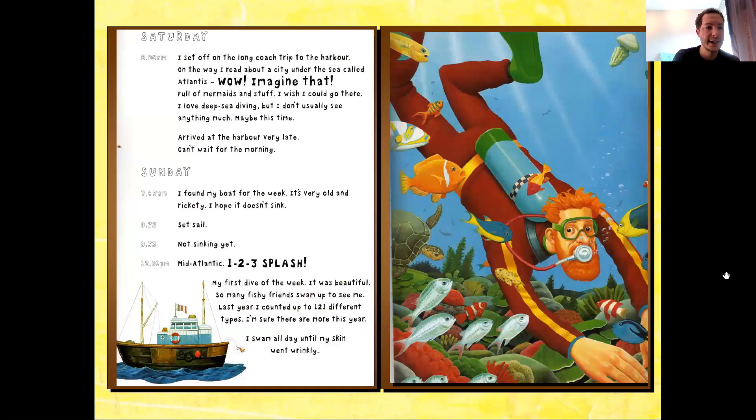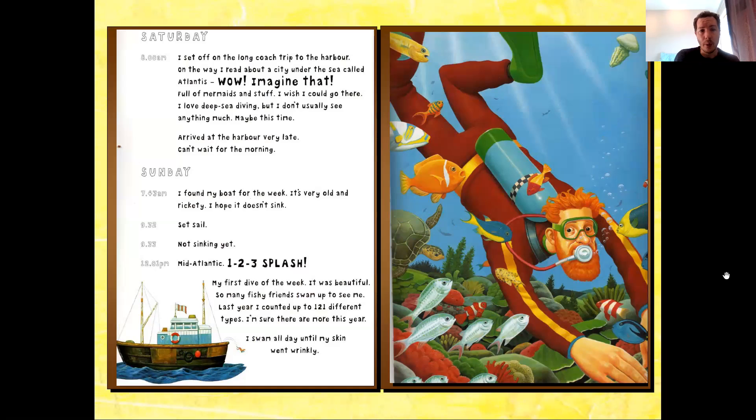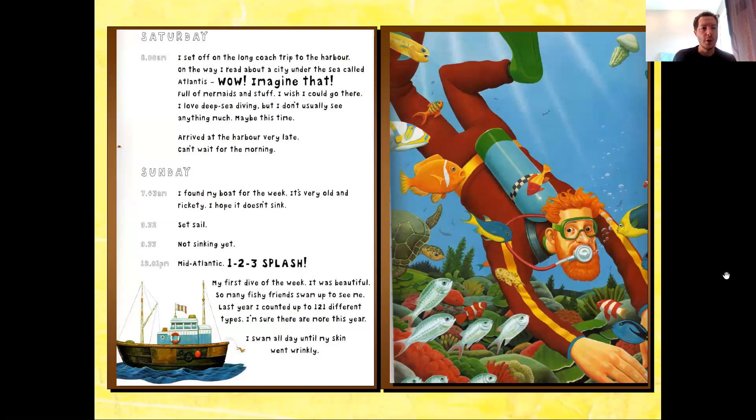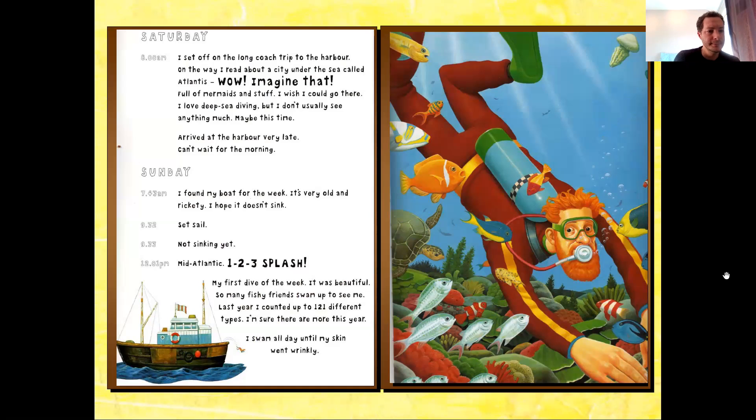Saturday, 8 a.m. I set off on the long coach trip to the harbor. On the way, I read about a city under the sea called Atlantis. Wow, imagine that. Full of mermaids and stuff. I wish I could go there. I love deep sea diving, but I don't usually see anything much. Maybe this time. Arrived at the harbor very late. Can't wait for the morning.